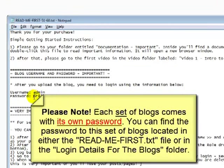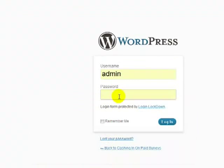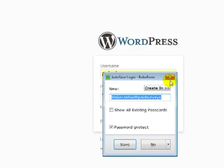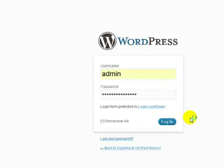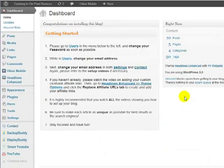So, for this particular set of blogs, you want to use this password here. So, admin's a username. Type in that, paste in that password. And we log into the blog. Okay. So, we're in.